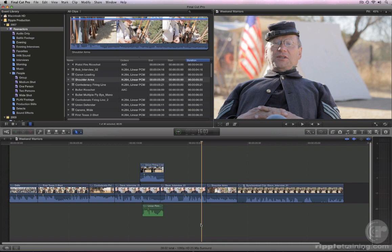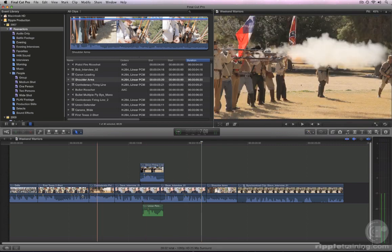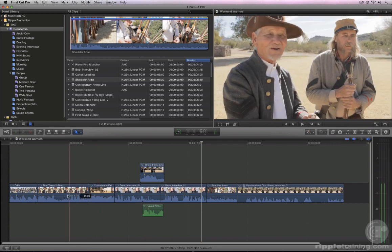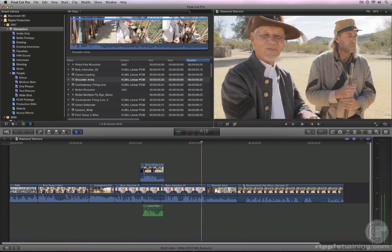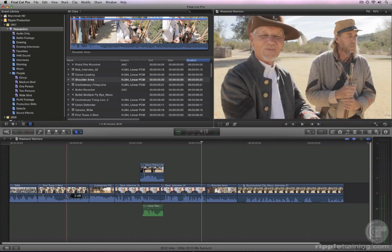Let's take a look. In the timeline, locate the first Texas Two-Shot. During editorial, a question was raised by the producer whether another interview clip might work better.